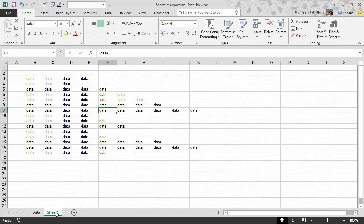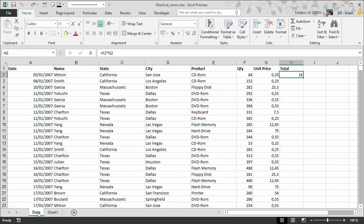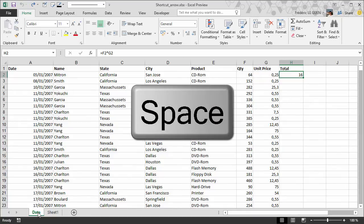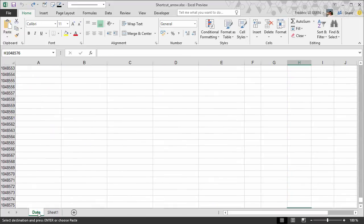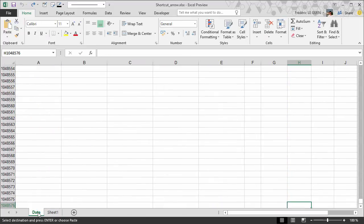So here it's the same. What we have to do here first is to copy the formula. CTRL C. Easy. But at this point I cannot use CTRL down because if I use CTRL down I go to the limit of Excel. Not good.